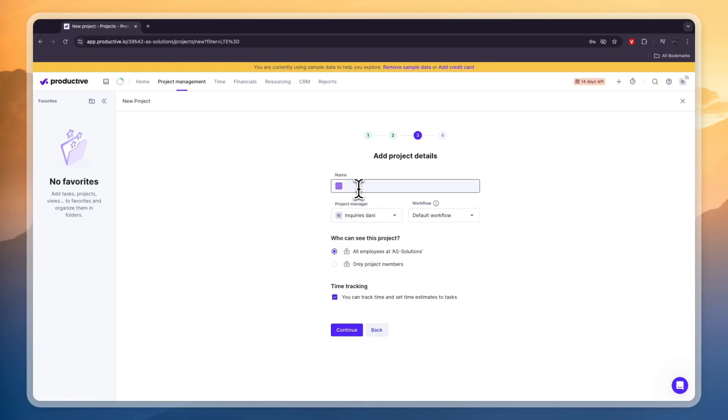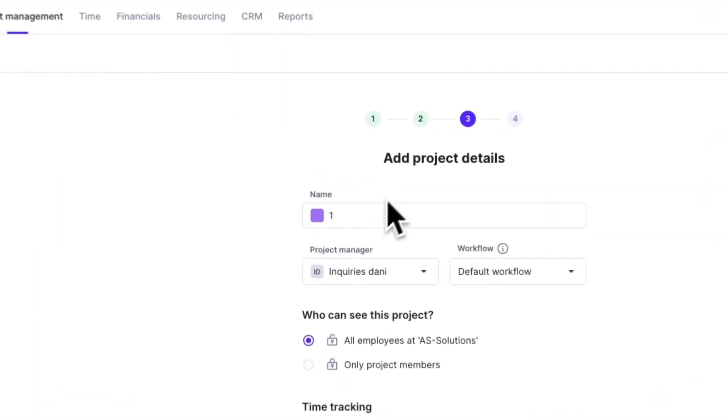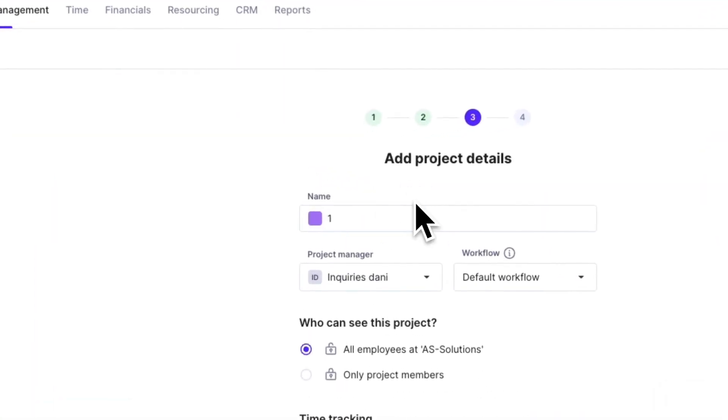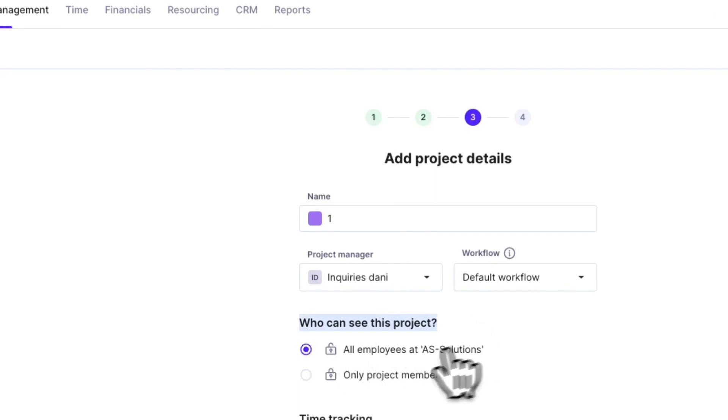Now here you can give your project a name. So if it's a client just name it the name of the client's business. That's easiest to keep them apart. Then who can see this project? All employees at your business or only project members.